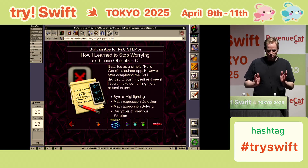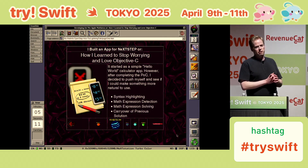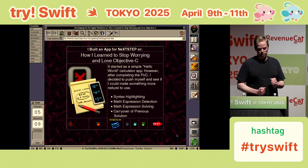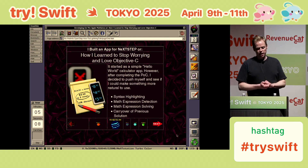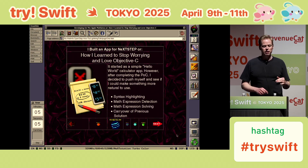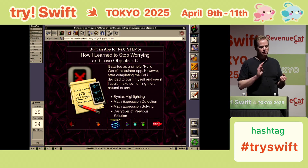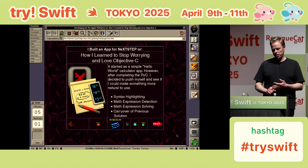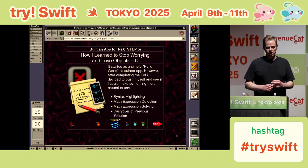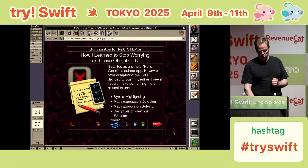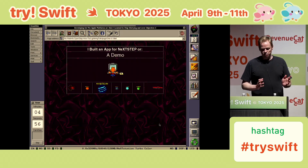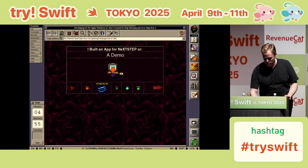So it started as a simple proof of concept: can I build an app for NeXTSTEP? And then I decided to push myself and see if I could get the basics like syntax highlighting, math expression detection and solving, and carryover of the previous solution. So let me give you a quick demo of this app.